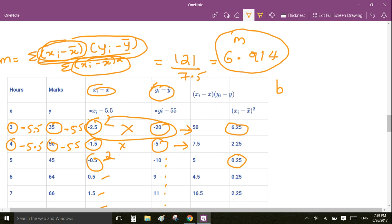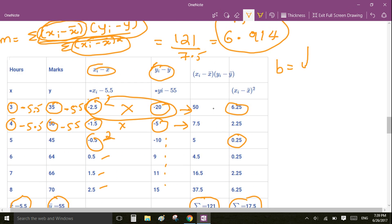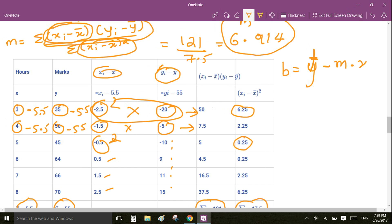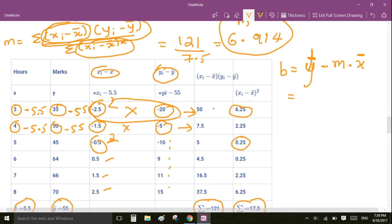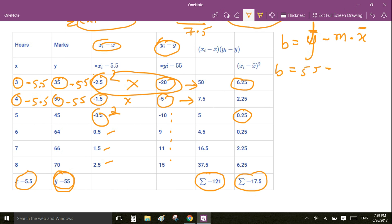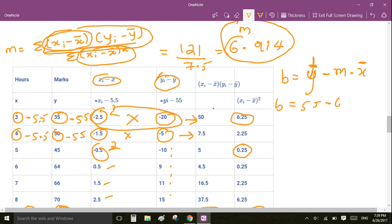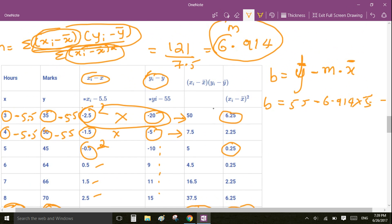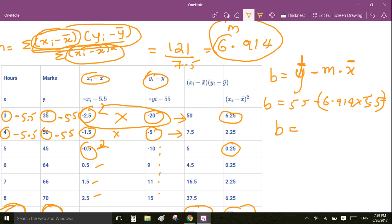The intercept is given by b = ȳ − m·x̄. So b = 55 − 6.914 × 5.5, which gives b ≈ 16.973.